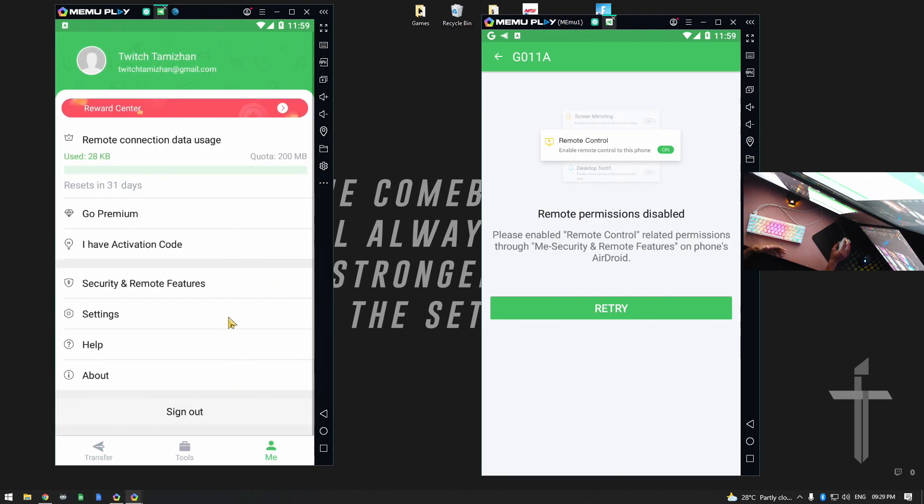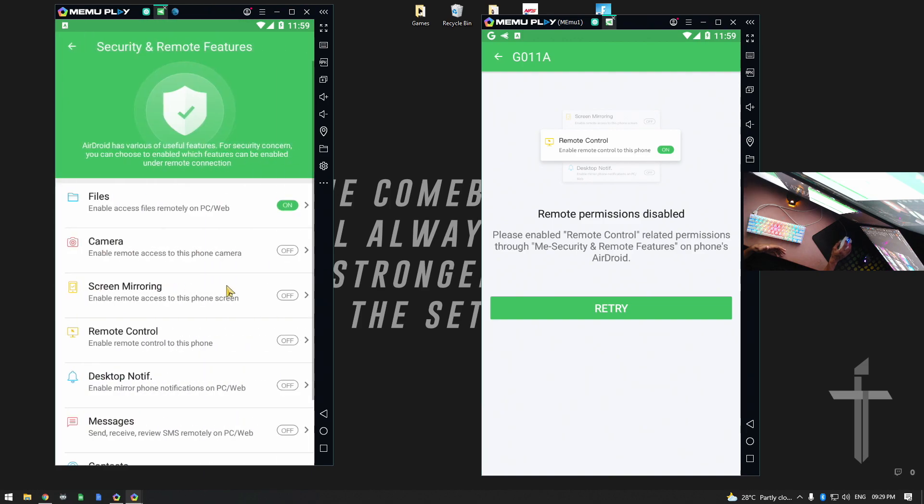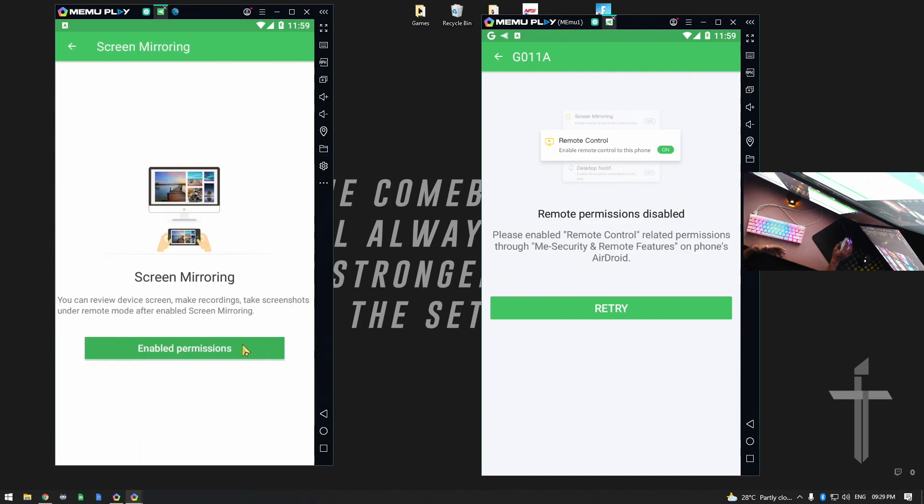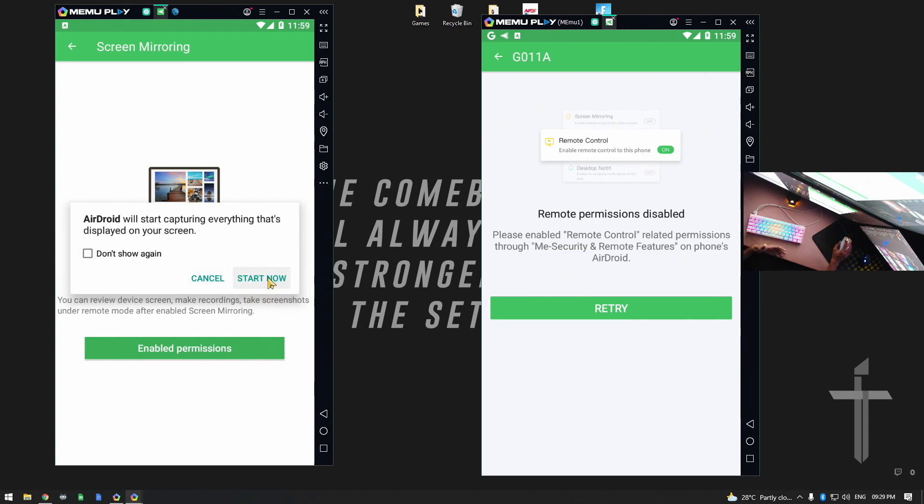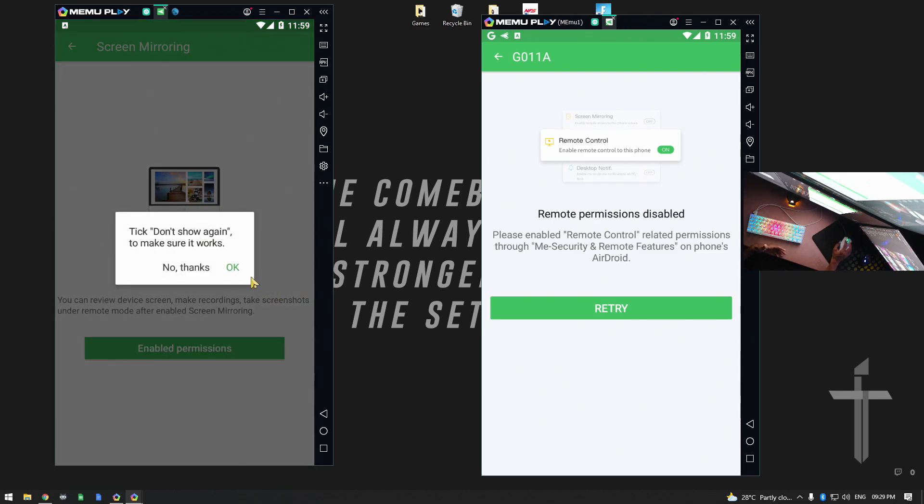So what do we do in the security and remote features? Here is the screen mirror and enable. Default, first time you do this, it will automatically enable. So, permissions enable.